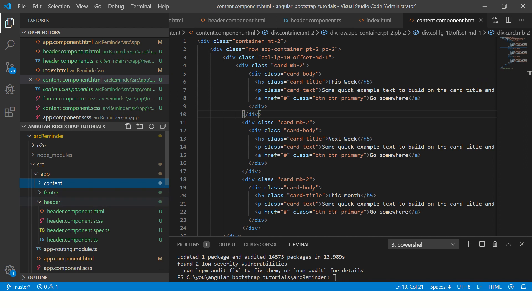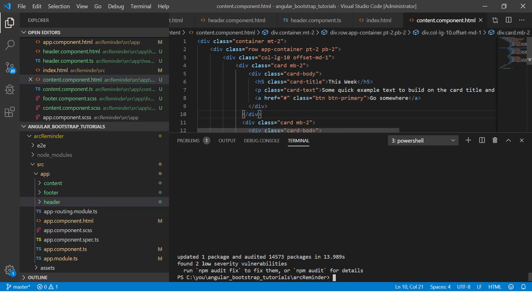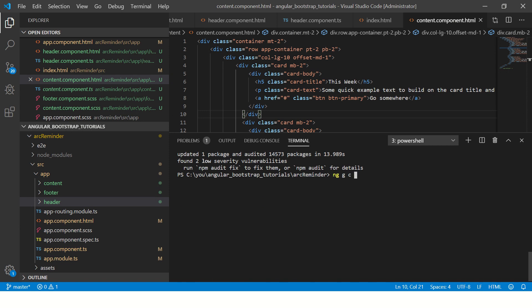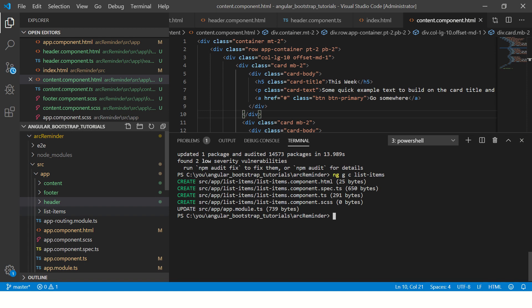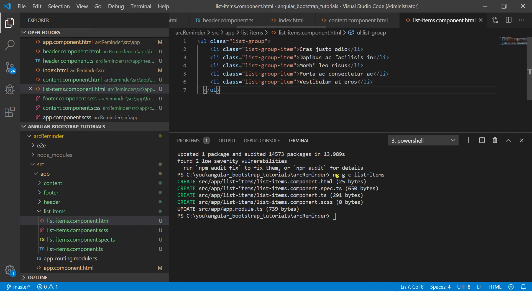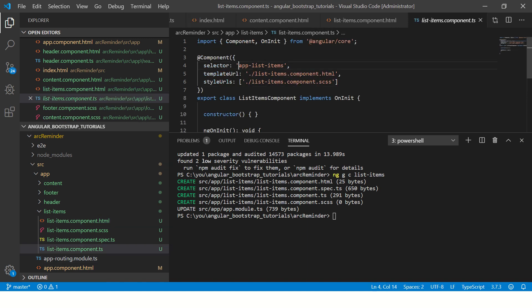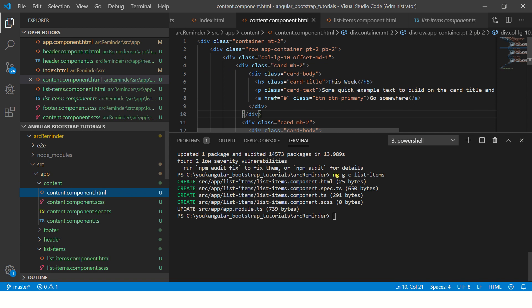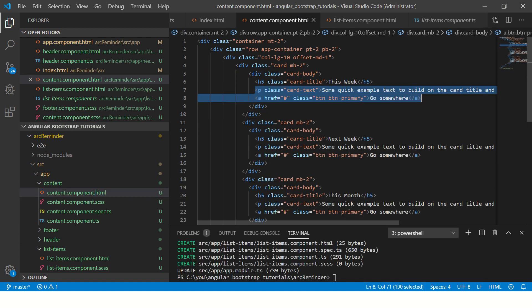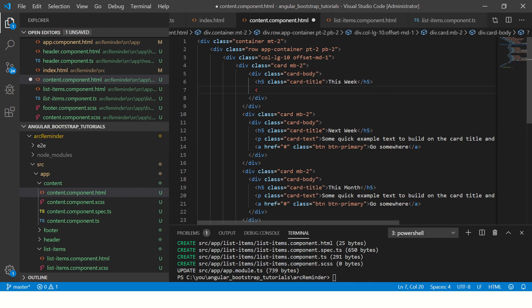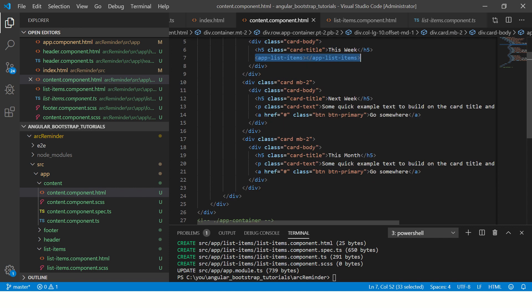I'm going to create a new component using the Angular CLI: ng generate component — or ng generate c — and I'll call it list-items. This will list down all the items from my group. Now that we have created this component, go to the HTML and copy-paste that code. The selector is app-list-items, and let's go to the content component where we had created three cards.